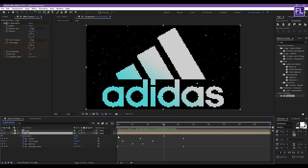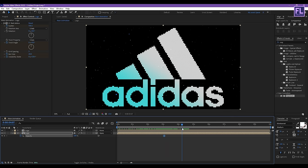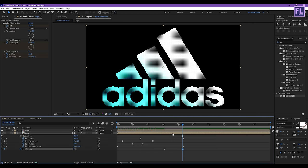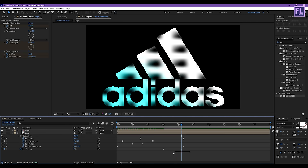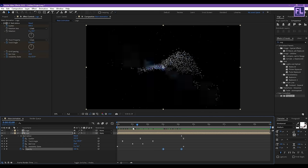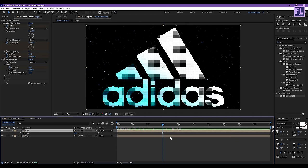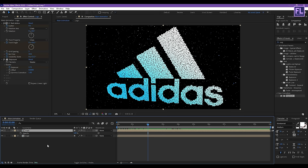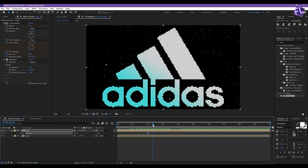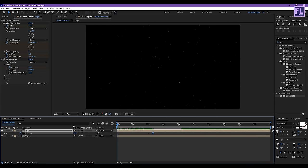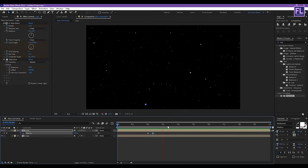Now press T on your keyboard, then set a keyframe on Opacity. Go to around 4 seconds 8 frames and set Opacity value to 0. Then go to around 2 seconds, set a keyframe on Opacity. Go to around 2 seconds 10 frames and set Opacity value to 0.